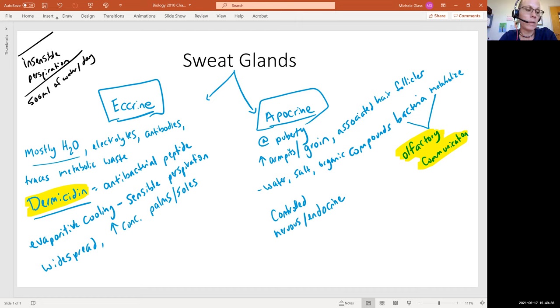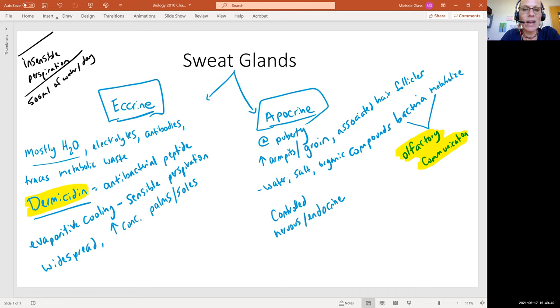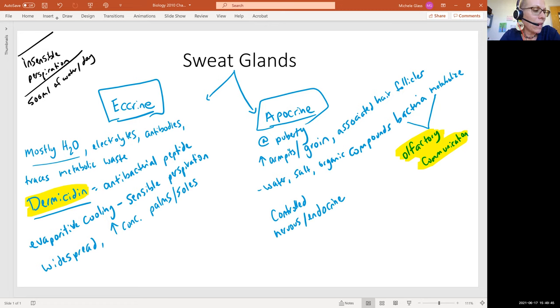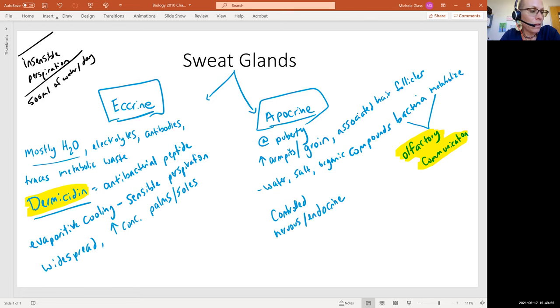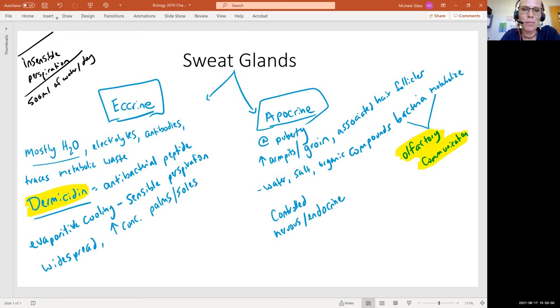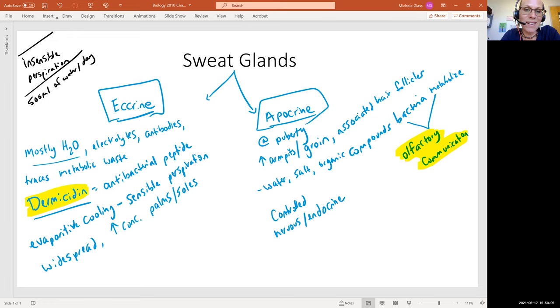And then our OpenStax book talks about how aluminum-based antiperspirants work by using aluminum in the antiperspirant that, when it contacts with the skin, the pH actually changes it so that it precipitates or becomes solid. And then that actually makes a physical block in that apocrine sweat gland.